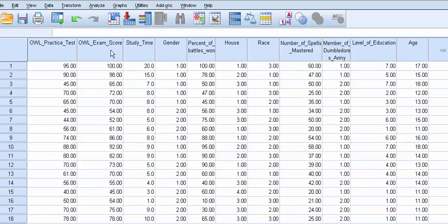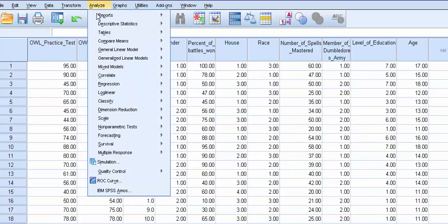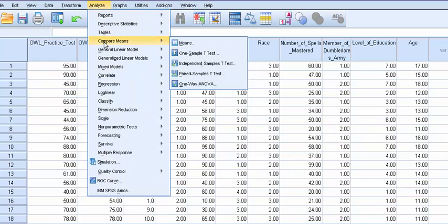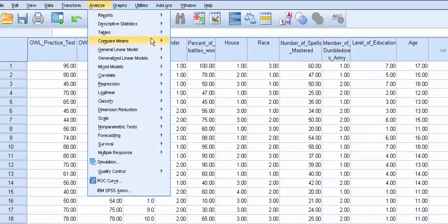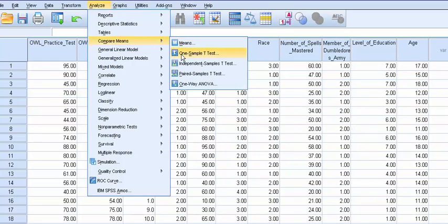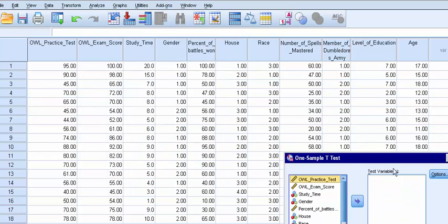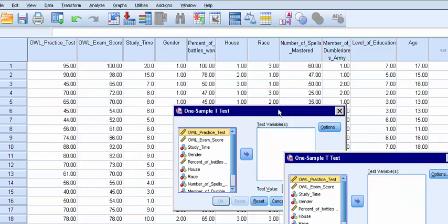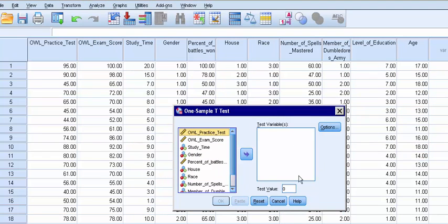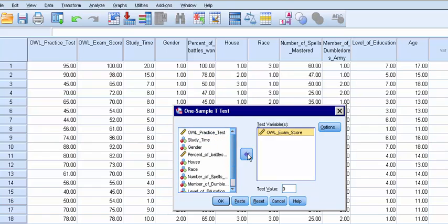To run this test, go to Analyze, Compare Means, and One-Sample T-Test. This box pops up, and all we have to do is take the variable we want. All of our variables are listed here, so we move the variable we want over to our test variable box.